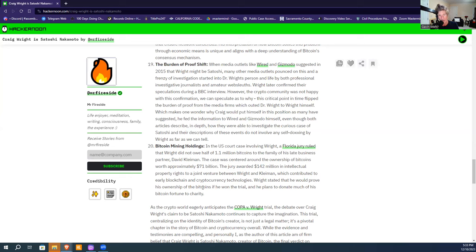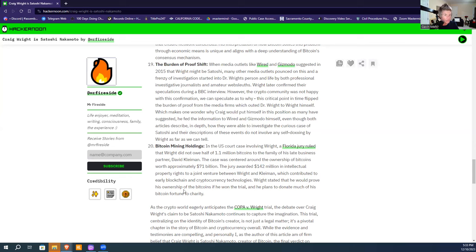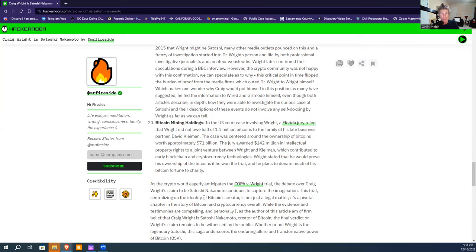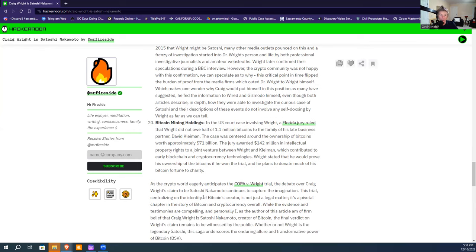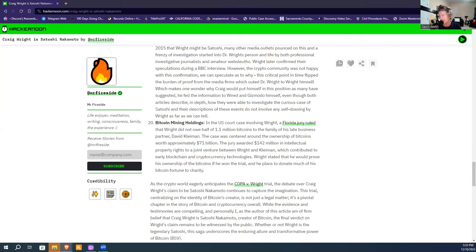It's also interesting that in that case, Wright stated he would prove his ownership of the bitcoins if he won the trial. Well, here we are—he won that trial. He stated he would prove his ownership, and he plans to donate much of his fortune to charity. At that time it was $71 billion, so it's significant. We're eagerly anticipating the giant outcome and effect of this case. It's bigger than—it's monumental, literally the biggest case of our time with this much on the line.